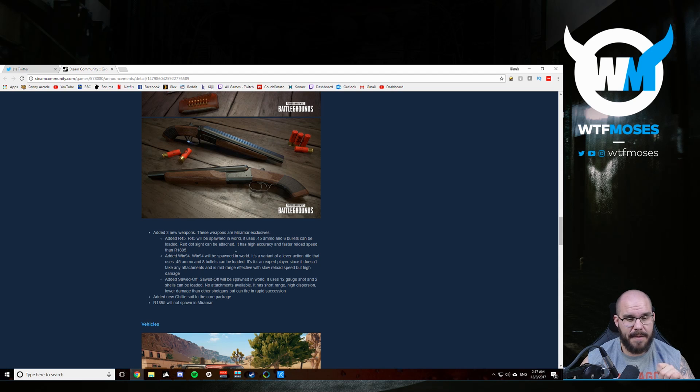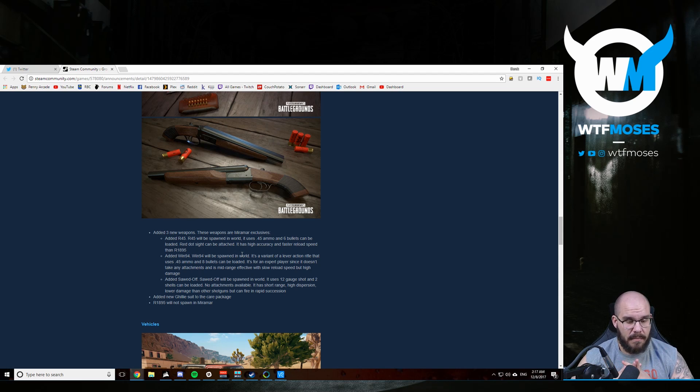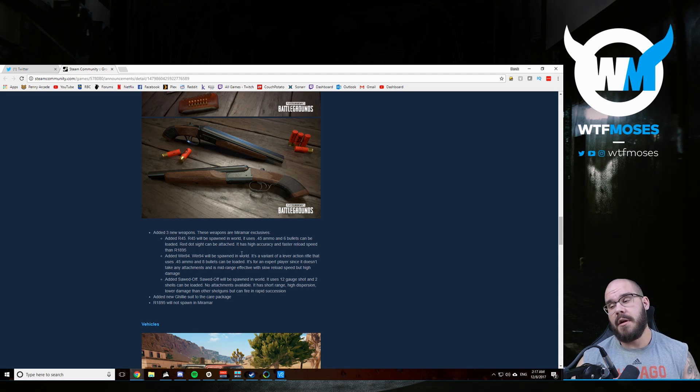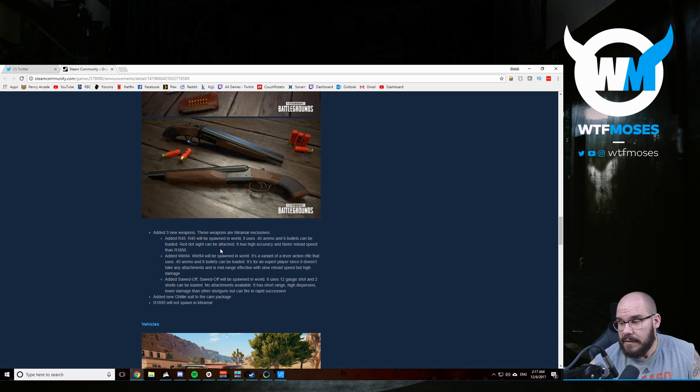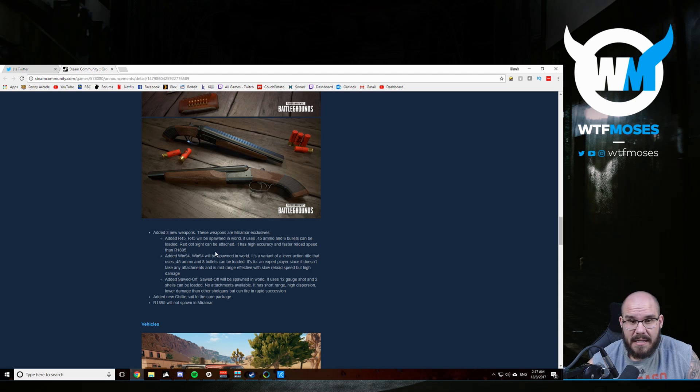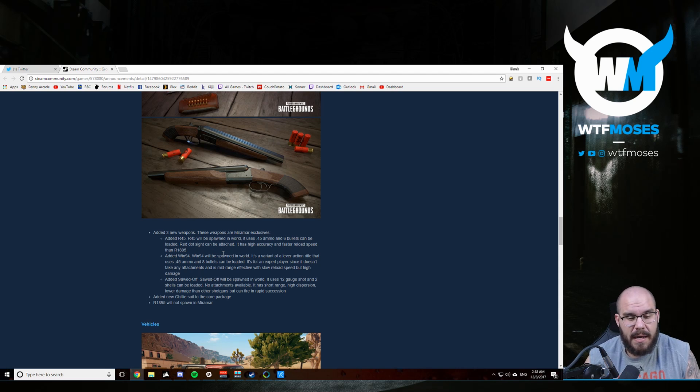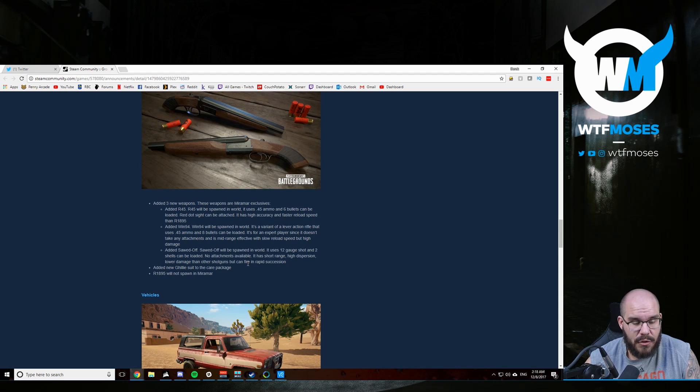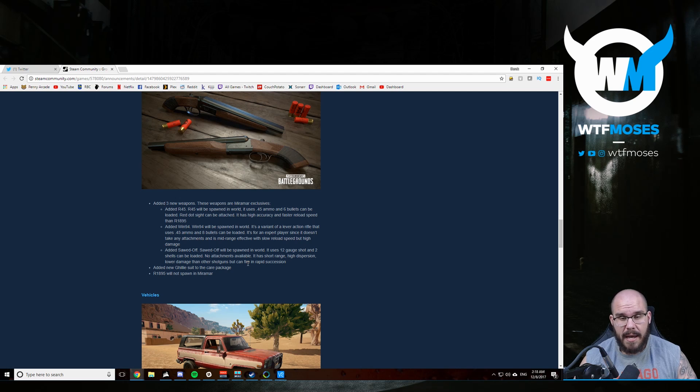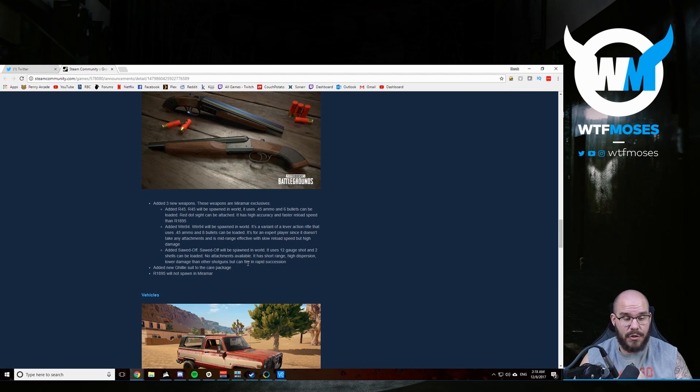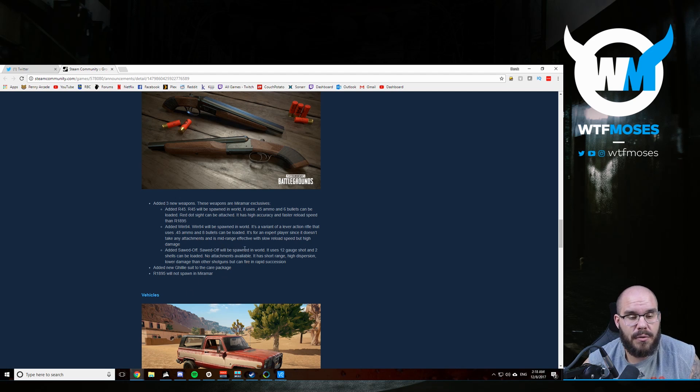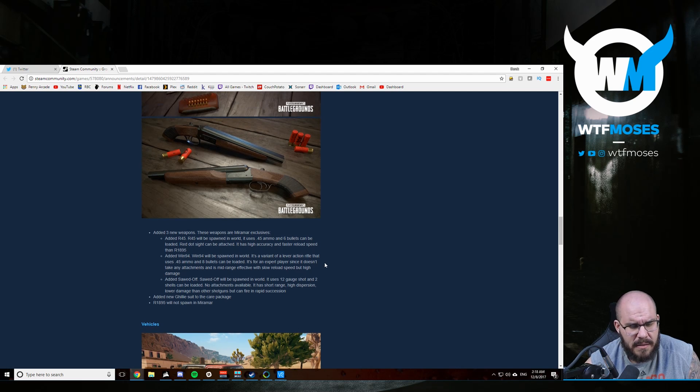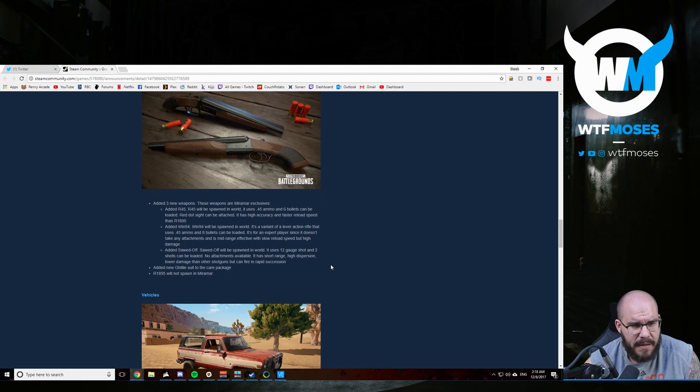The Winchester 94 is a high damage, but no attachments rifle. So it's effective mid range with slow reload speed, but high damage. Mid range precision gun fighting. Sounds cool. I think that sounds super sweet. I don't know how fast the action will be, but I guess I would say like 38 or 40 damage. I mean, that's kind of like an AR, so I don't know, I guess we'll see what they mean by high damage. The sawed off shotgun is 12 gauge buckshot and two shells can be loaded. No attachments. It has a short range and high dispersion. So lots of spread, lower damage than the other shotguns, but can fire in rapid succession. So probably a two shot kill. I don't think that sounds very good. Like up close fighting is shitty most of the time.